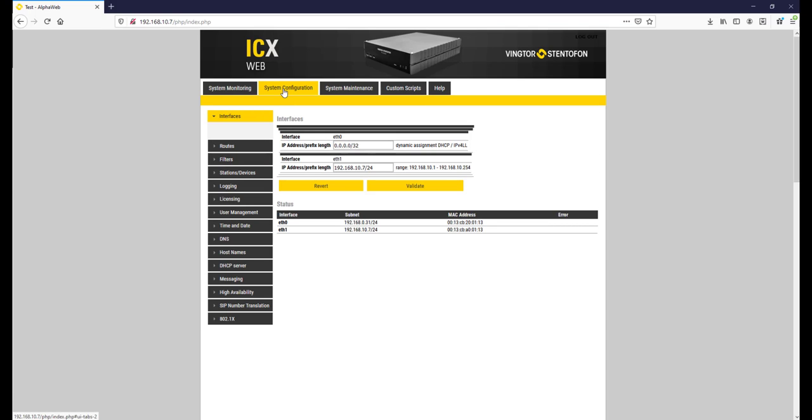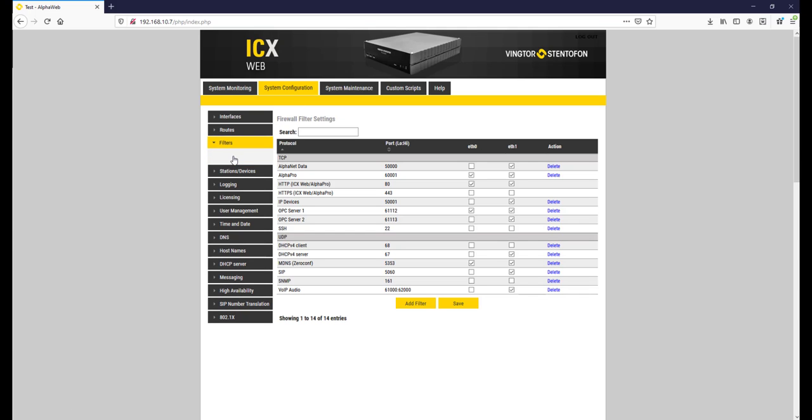Navigate to System Configuration, followed by Filters. Check the SSH box for the correct interface, and press Save, followed by Apply.